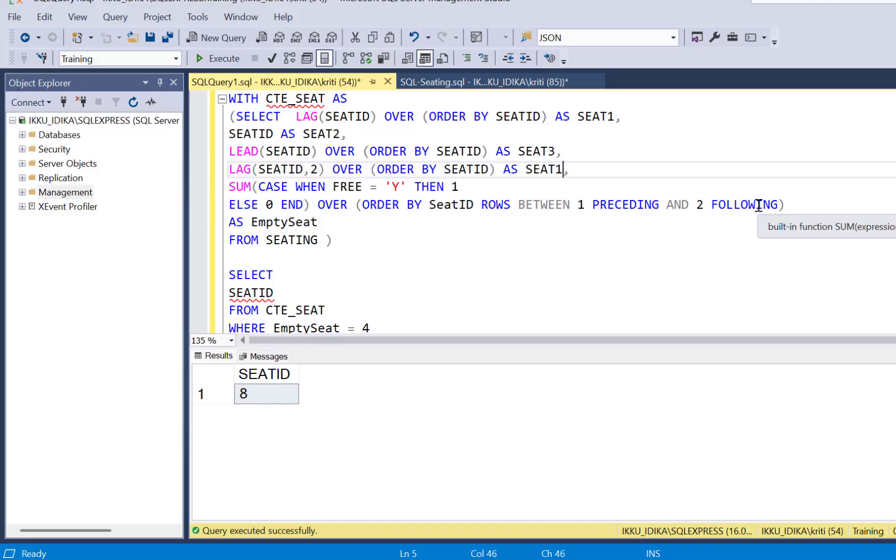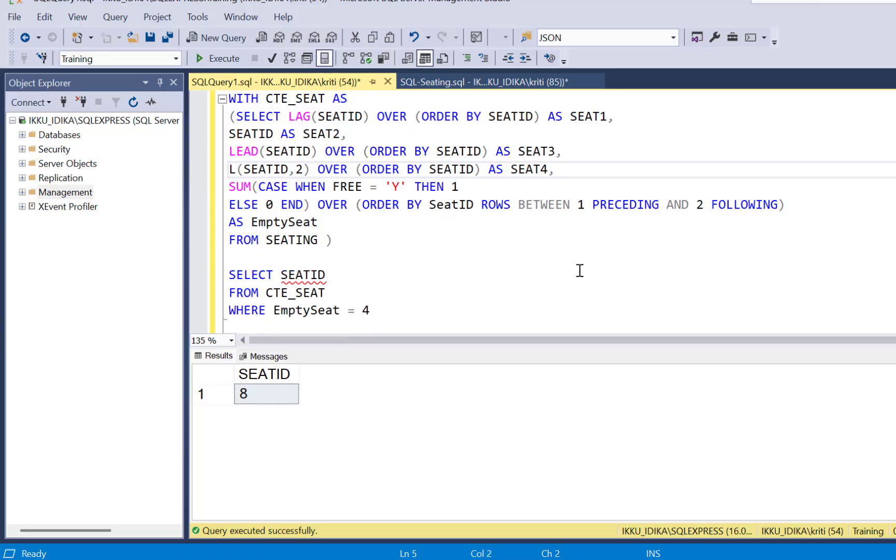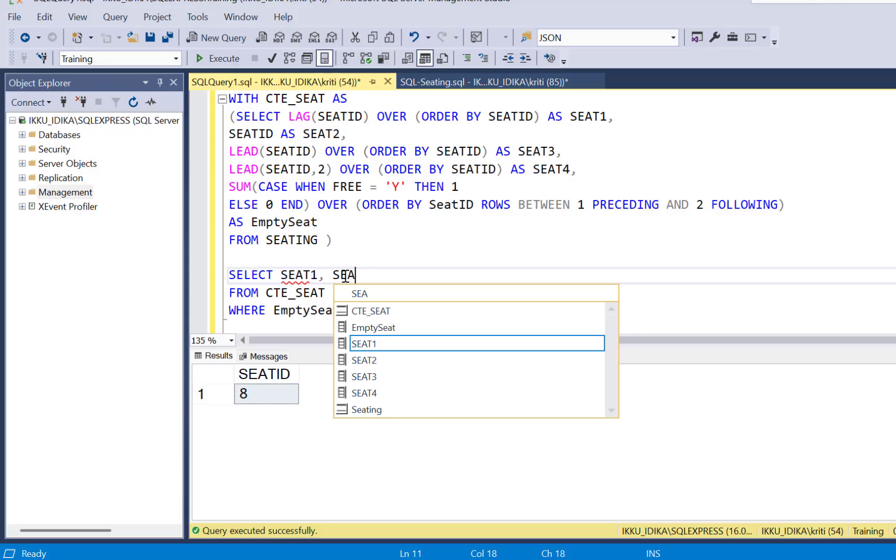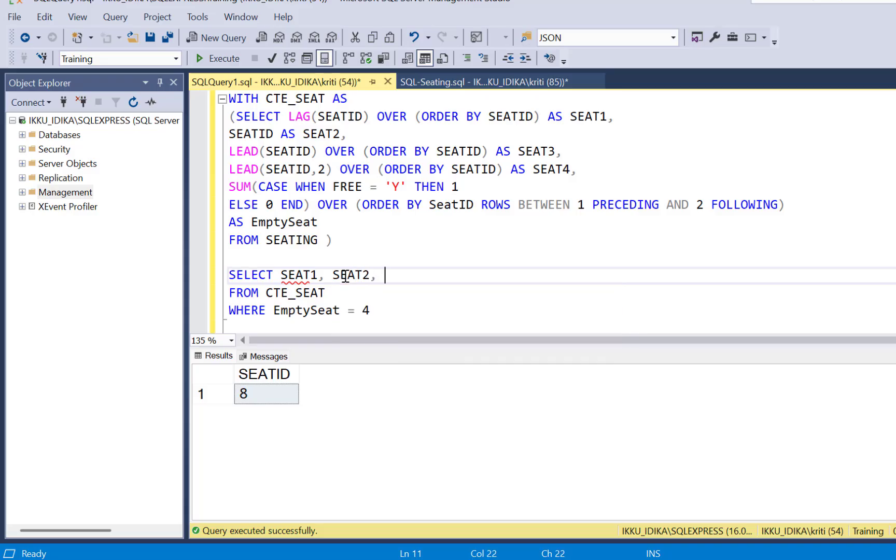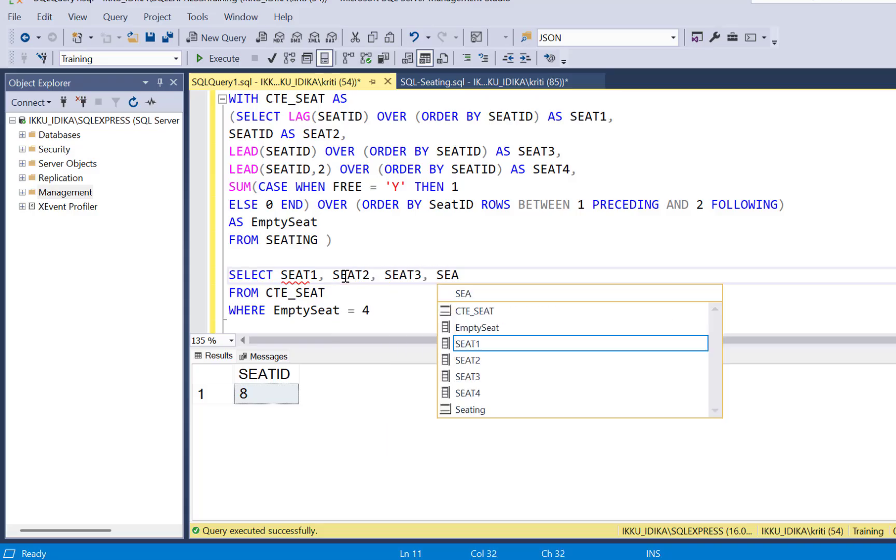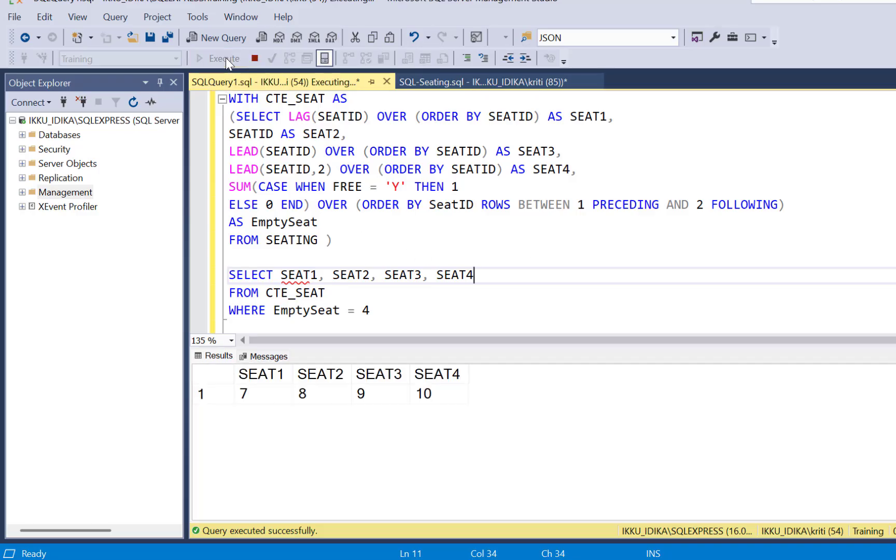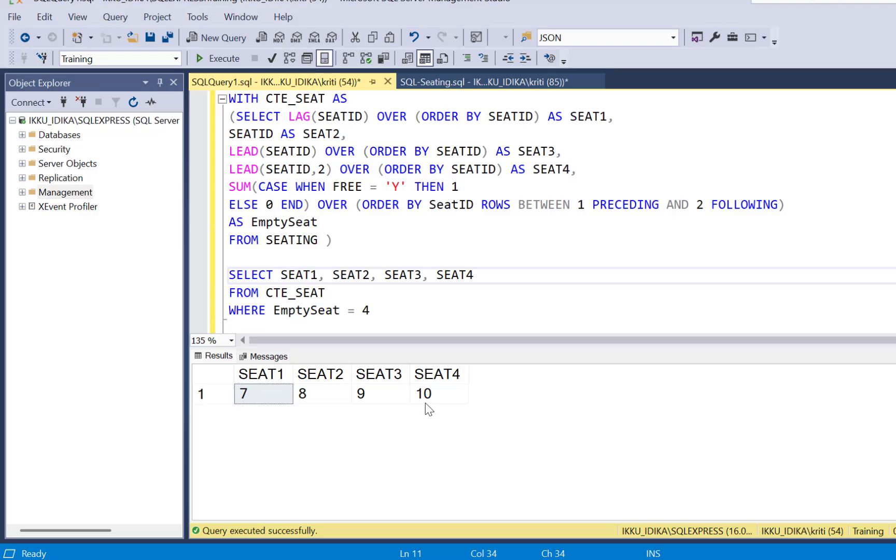So it will move forward by two records and this will be seat four. And now in our query, we can just select the four seats that we just identified in our CTE and execute this query and you're going to get the set of the four empty seats.